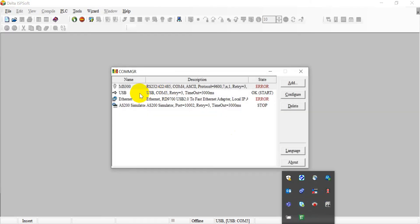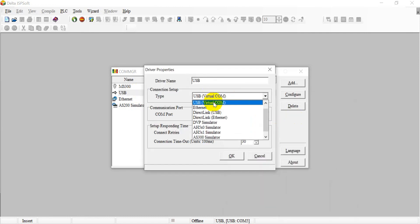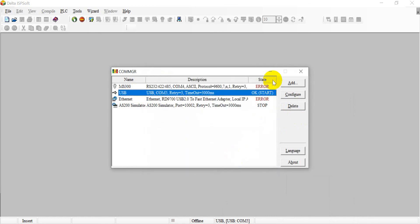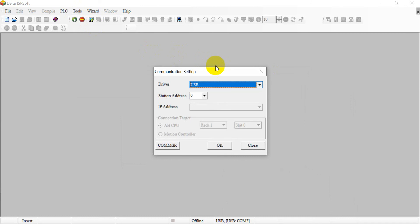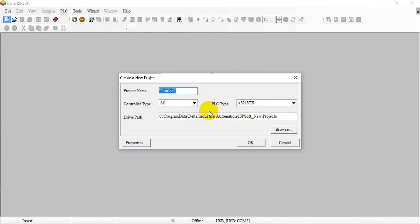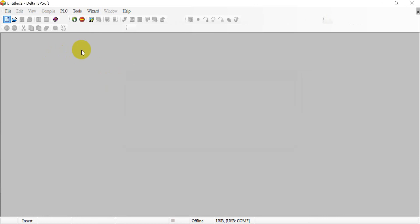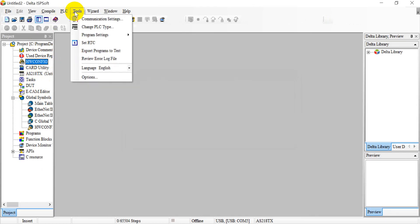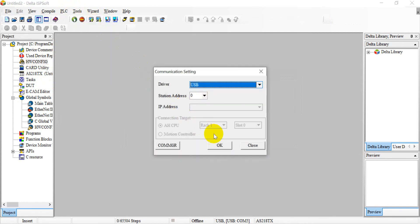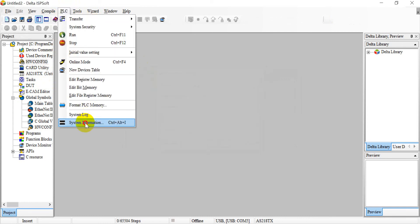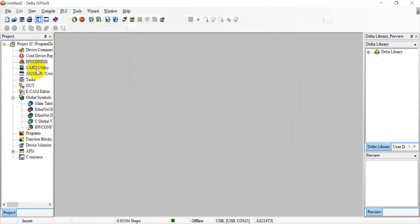Here we will show you the difference. First you have to select the interface to connect to PLC. Today we will use USB as an example. We select USB, and the example uses AS218TX. Then we select the communication USB. You can check the status. It can connect to PLC.